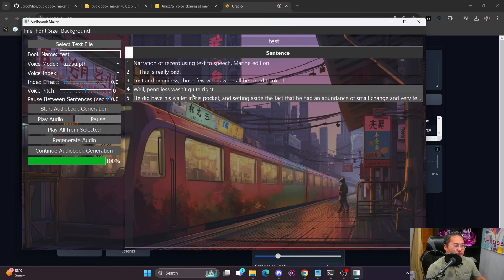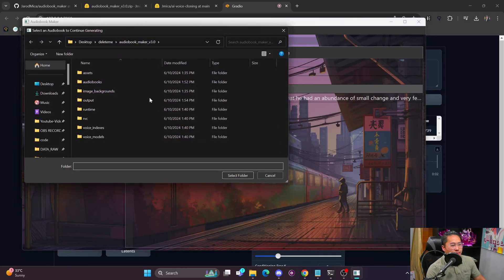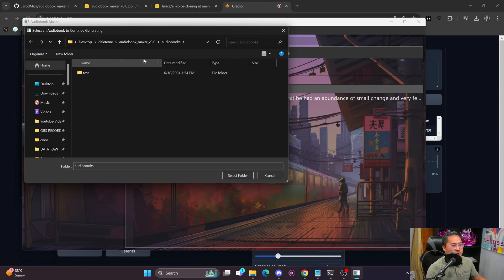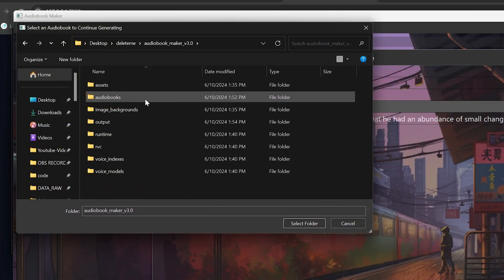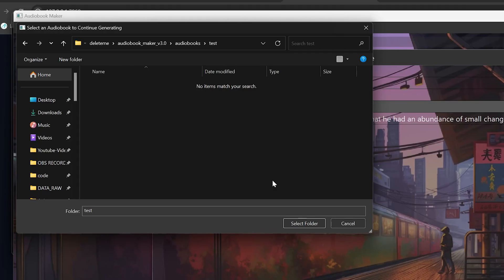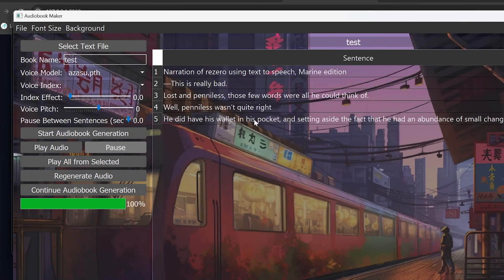Once done, it will have new audio in there. There's also Continue Audiobook Generation — so if it crashed or you want to resume later, go into the audiobooks folder in the Audiobook Maker, double-click into the audiobook you want to continue, select it, use the same settings from the previous generation, click yes, and it would continue generating.